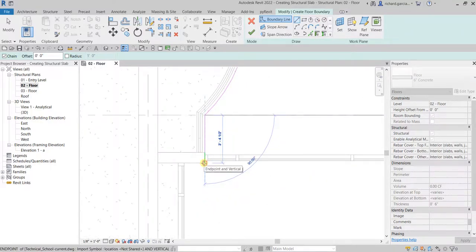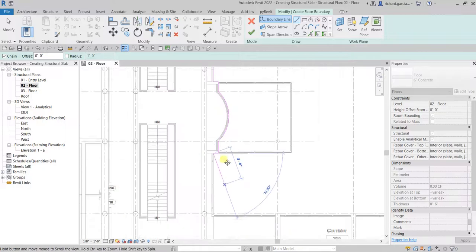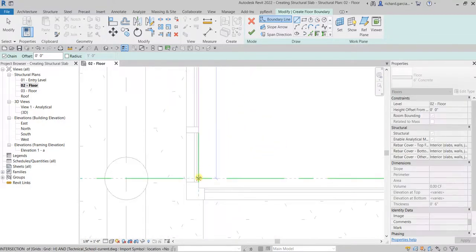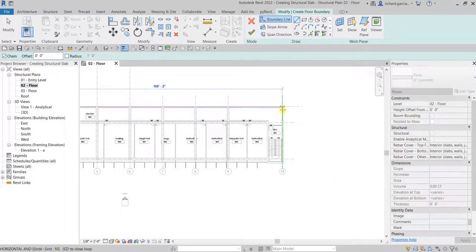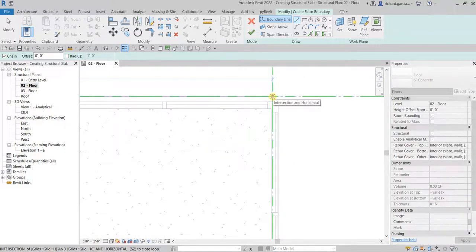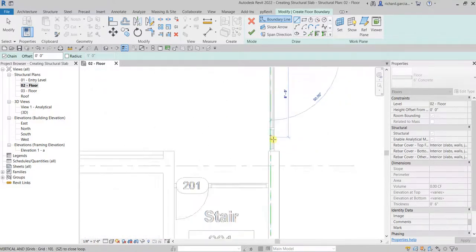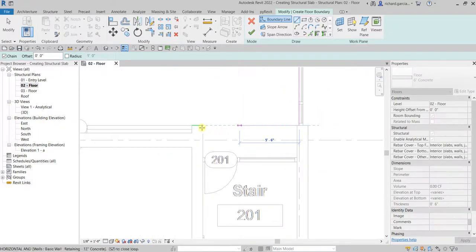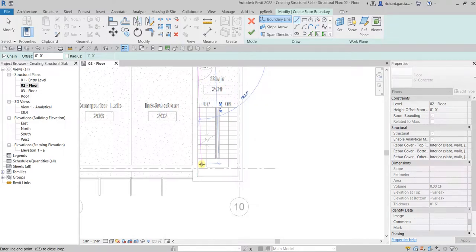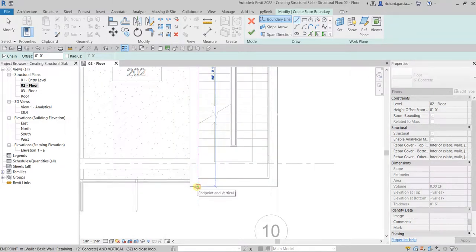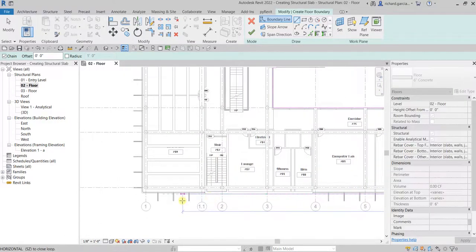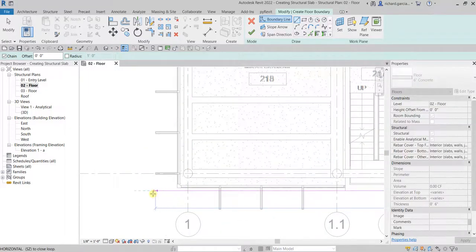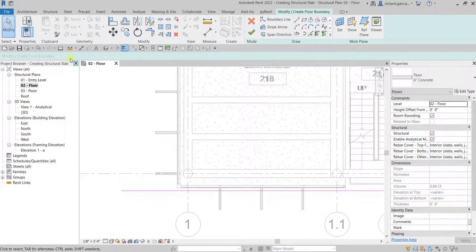Continue picking along the boundary. Pick here, then move all the way here, then here — just around that stair — then pick here, and move all the way here.